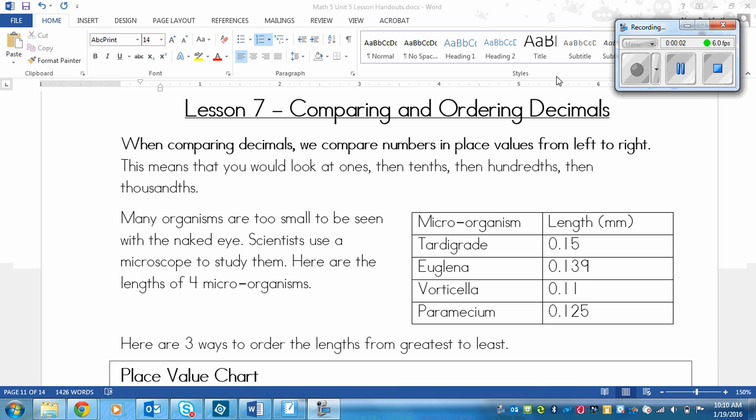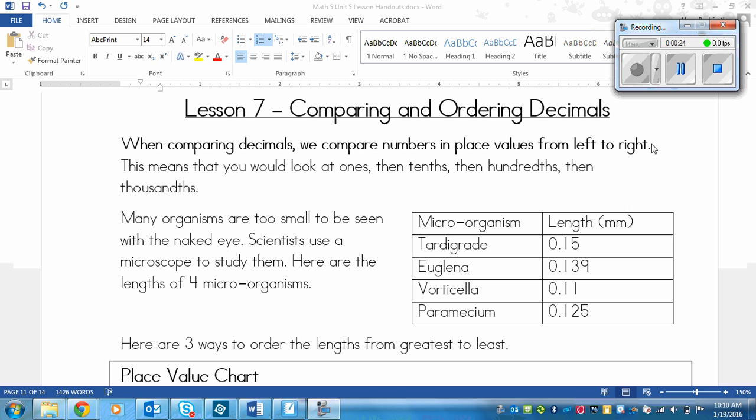This is a lesson on comparing and ordering decimals. Now that you've learned about thousandths and you already knew about hundredths and tenths, we're going to practice ordering decimals with the combination of digits. When comparing decimals, we compare numbers in place values from left to right. You'll notice that is how we compare non-decimals as well. This means that you would look at the ones, then the tenths, then the hundredths, and then the thousandths.